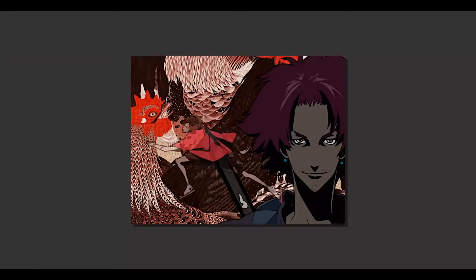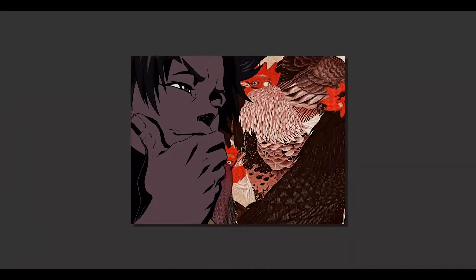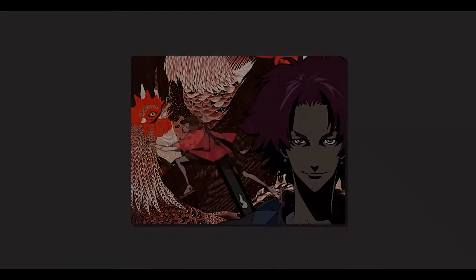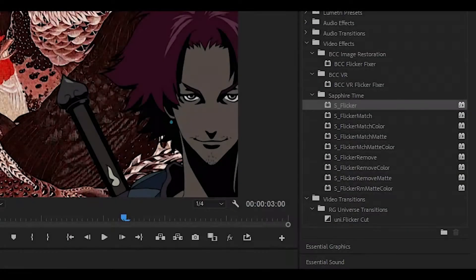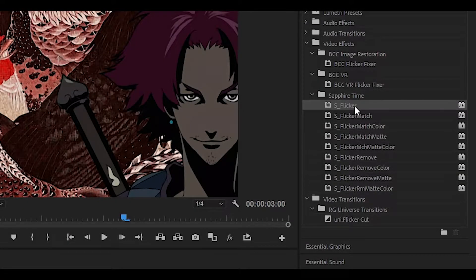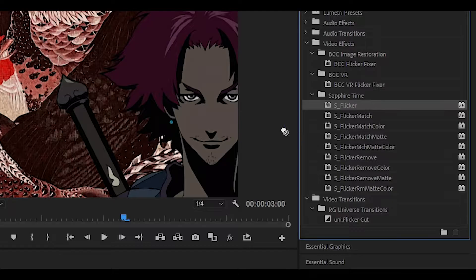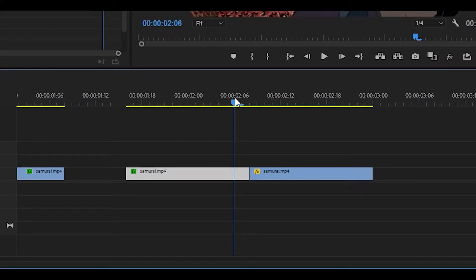Hey everyone and welcome back to another video. Today I'm going to be showing you how to do the S flicker effect in Premiere Pro. To get started, have your clip ready and then search for the S flicker effect and drag it onto your first clip.